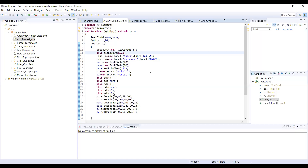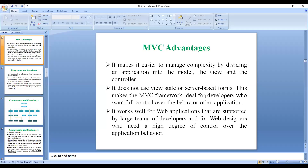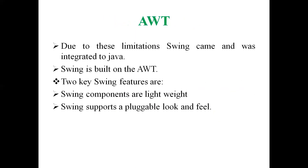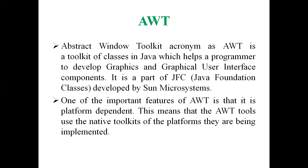Hi friends, welcome to the session. In this session we are going to talk about AWT basics, which is graphics programming in Java, and subsequently we are going to see the limitations of AWT, thereafter the layout manager, and subsequently the concept of Swing. Let me talk about AWT and its benefits and limitations initially.